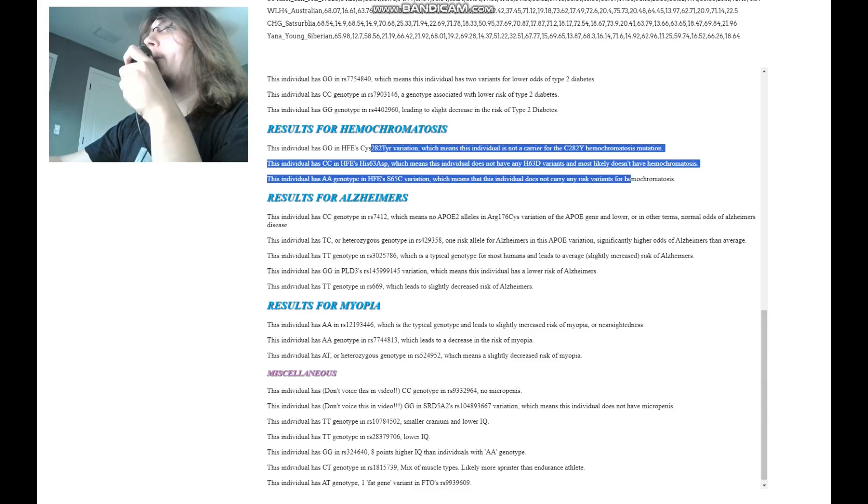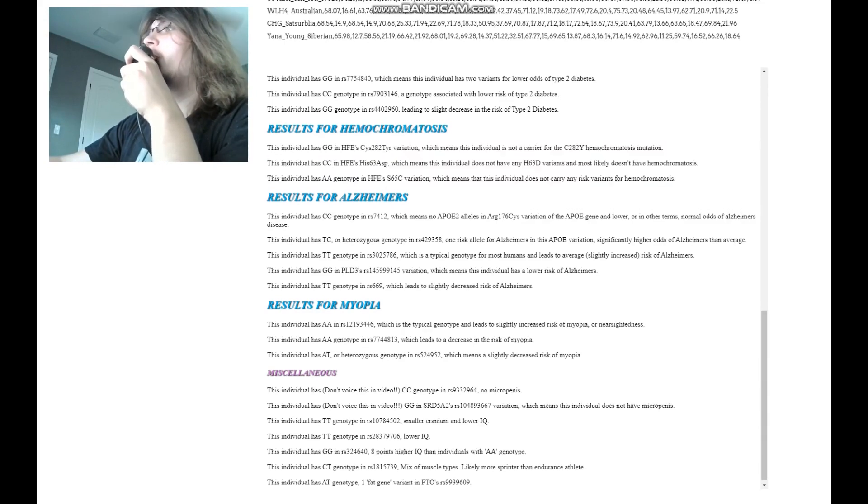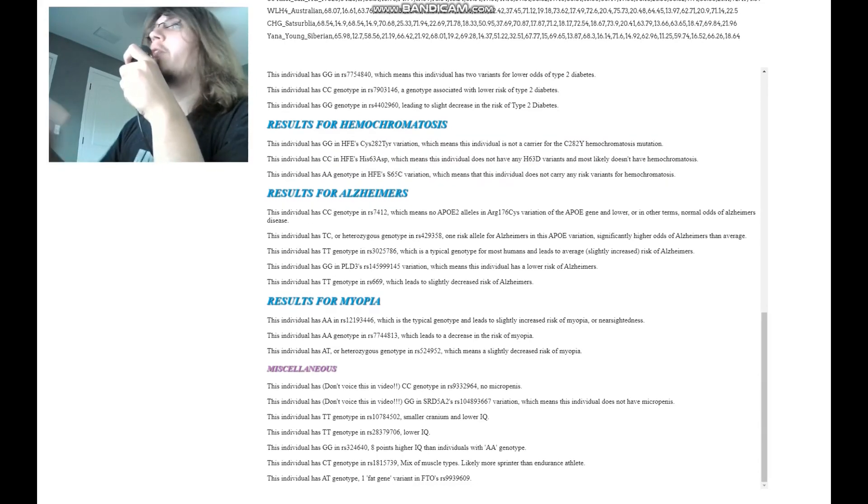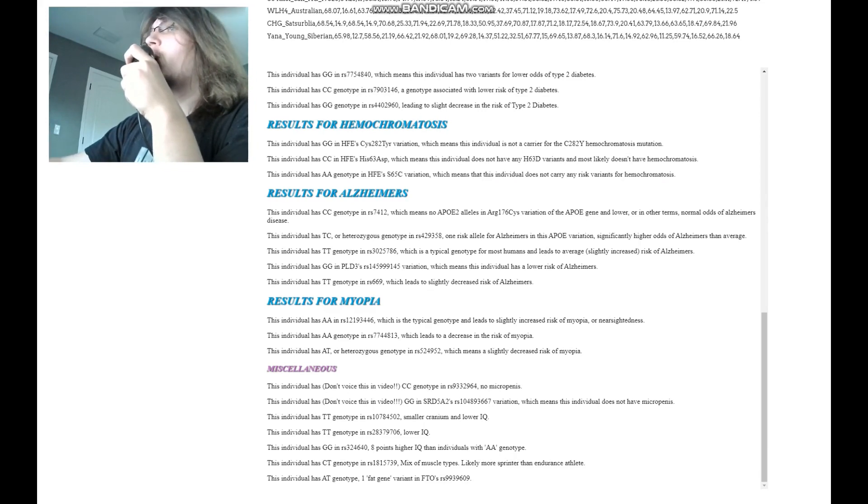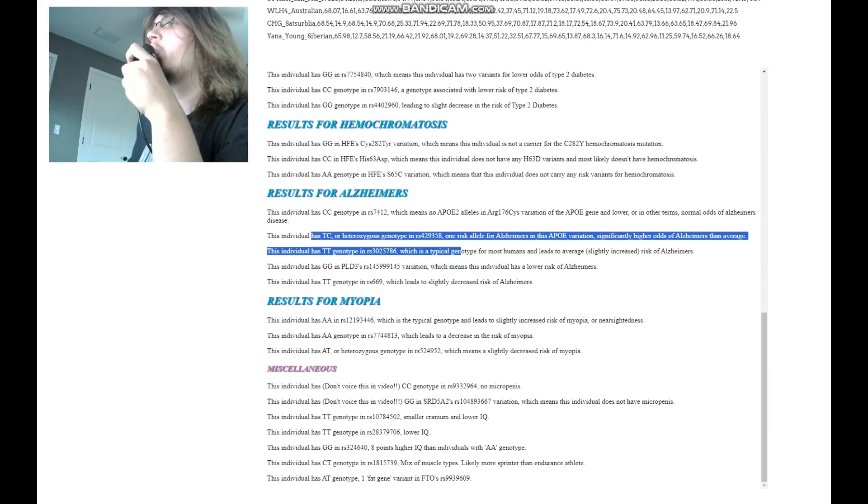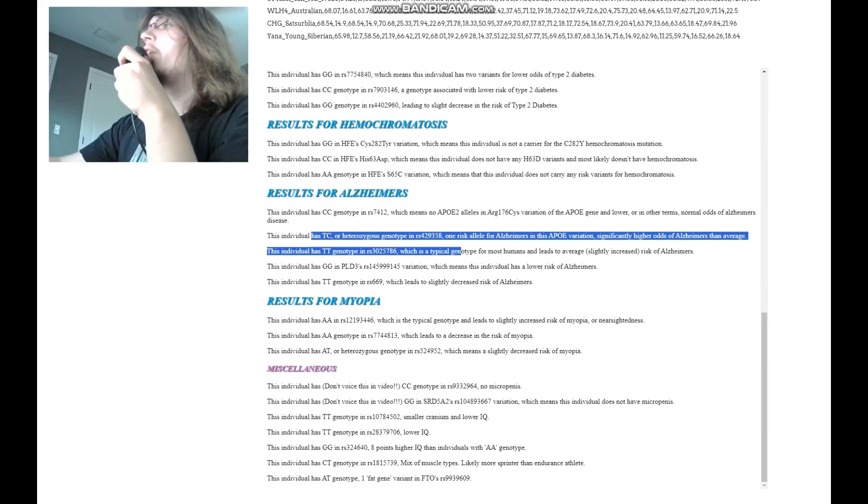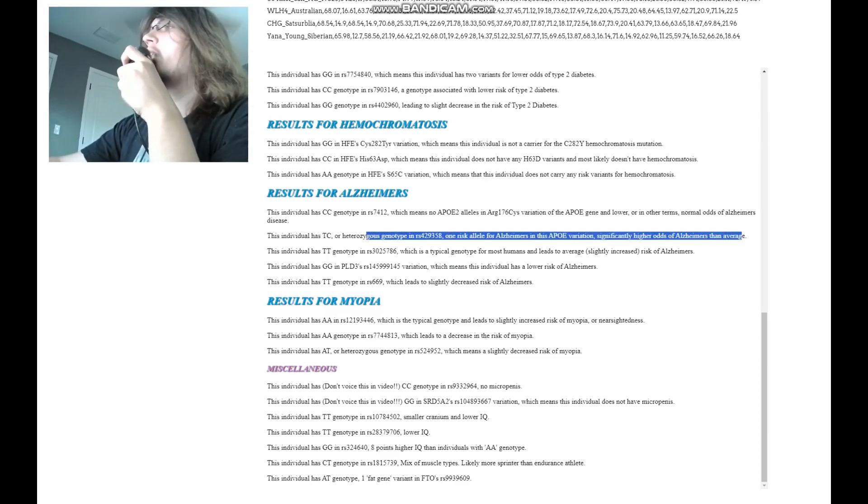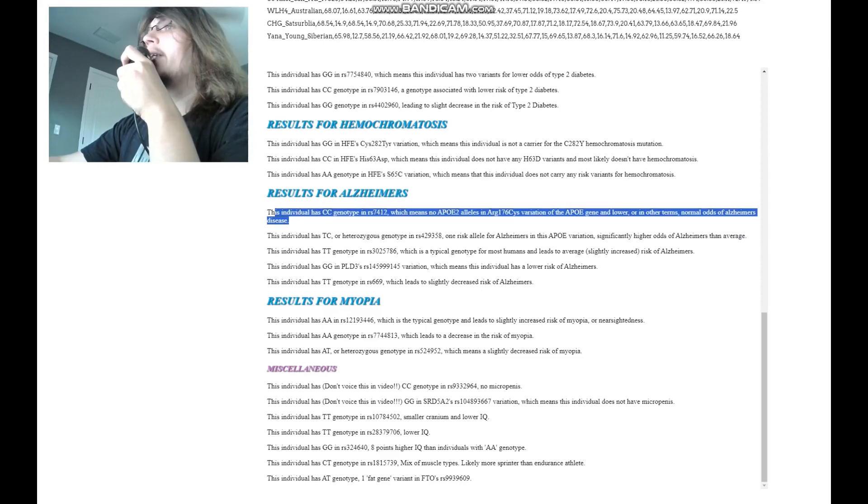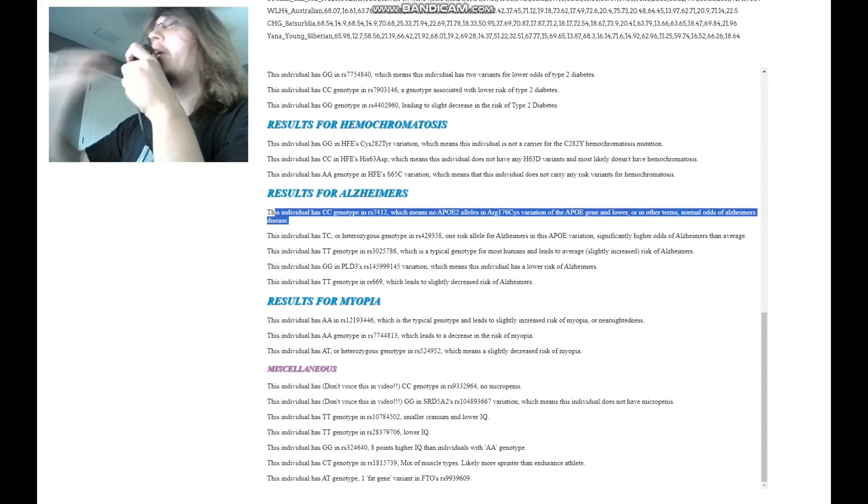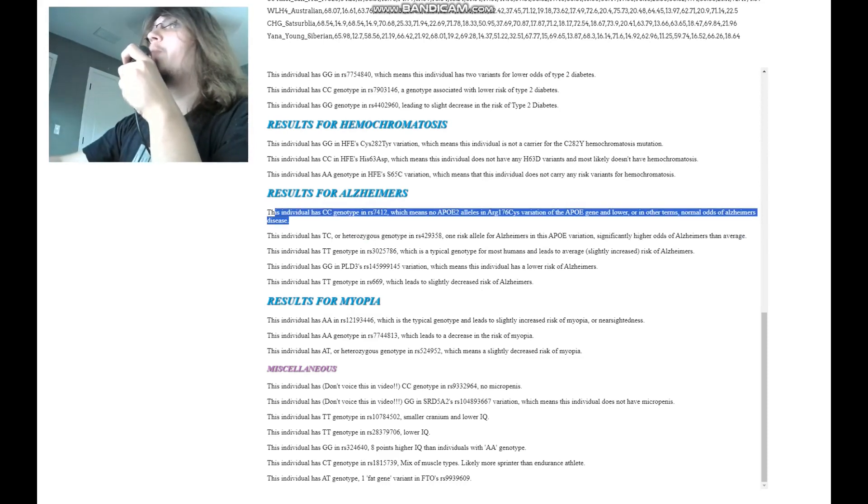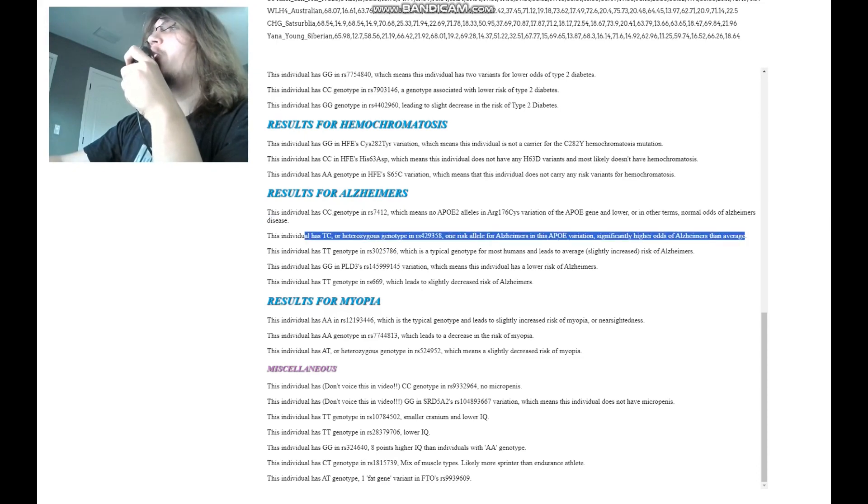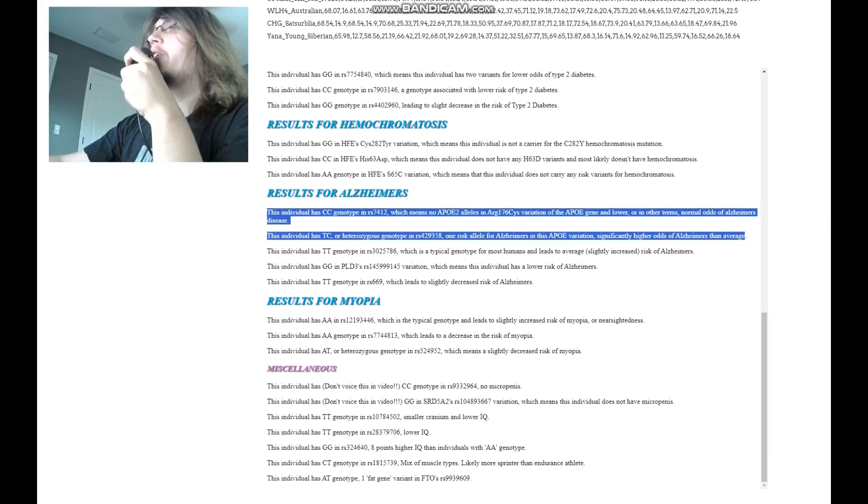Does not have any of the hemochromatosis mutations. I'm just going to cover all of the important variants. And for Alzheimer's, TC here, so this is one risk allele for Alzheimer's in the APOE variation, which leads to slightly higher odds of Alzheimer's than average. And here she does not have any APOE2 alleles. So she probably has a slightly higher risk of Alzheimer's than, for example, me or you, but judging from this, we can't really say that she definitely has Alzheimer's.